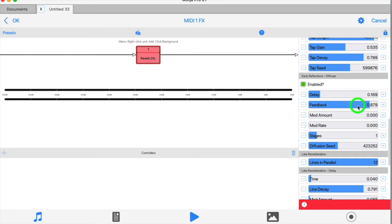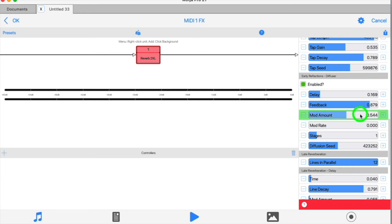Now each of the filters that's in use have a built-in LFO that can modulate its centre frequency. The modulation amount and the modulation rate sliders control the depth and speed of that modulation.